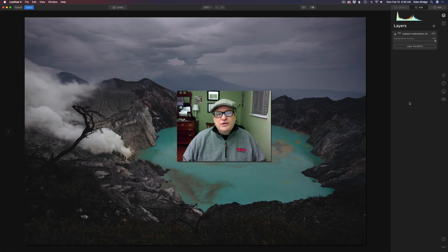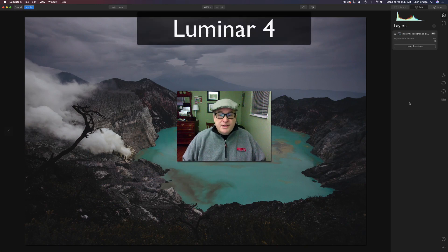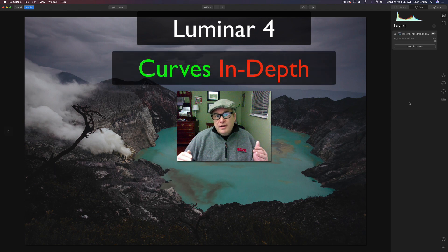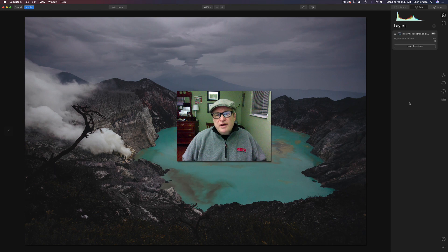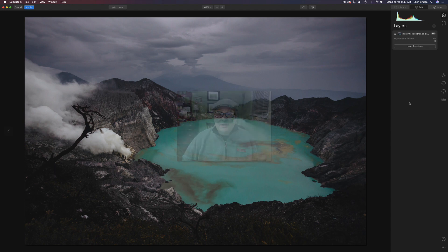Hello everyone and welcome to The Joy of Editing with Dave Kelly. On today's episode we're looking at Luminar 4, specifically the curves filter inside of Luminar 4. I want to really dig into it because there's a lot of mystery around curves — a lot of people are not sure what it's used for or how to use it, and it's a really powerful tool. So let's get started.